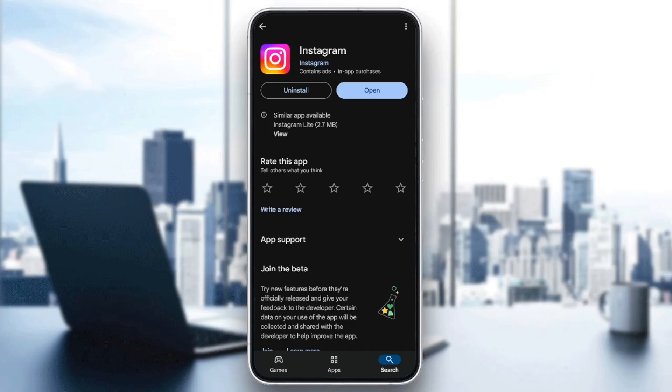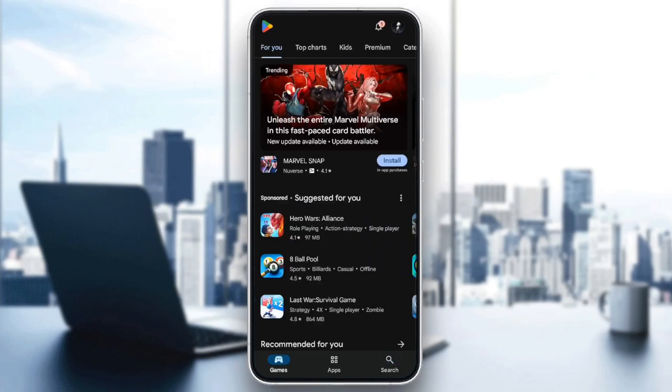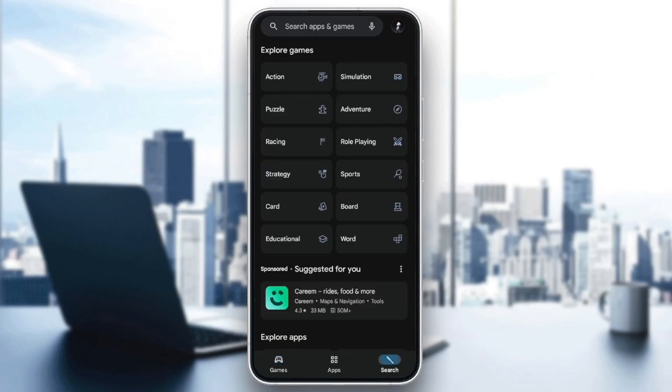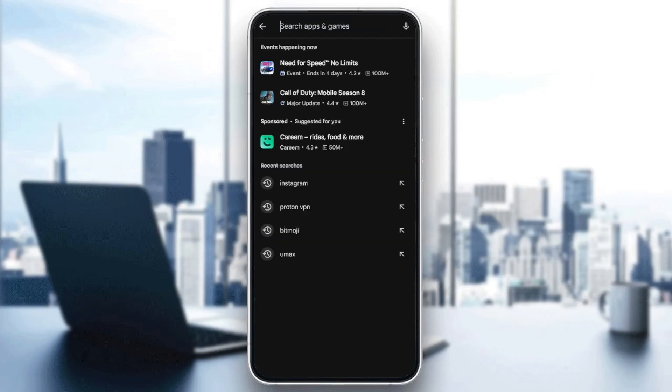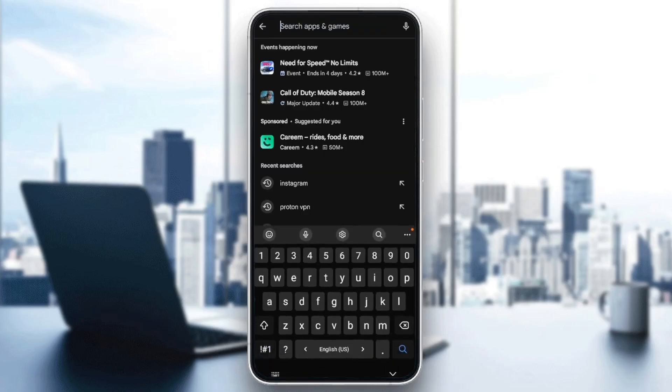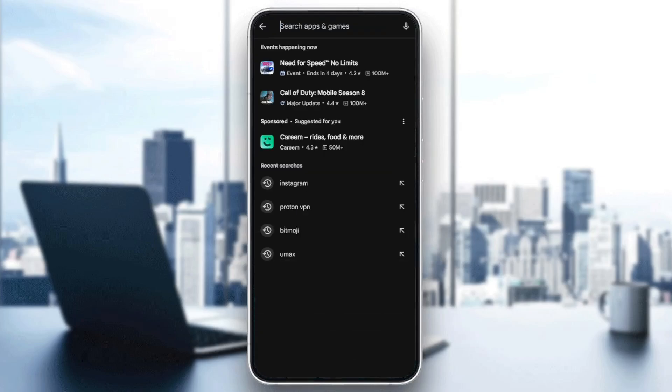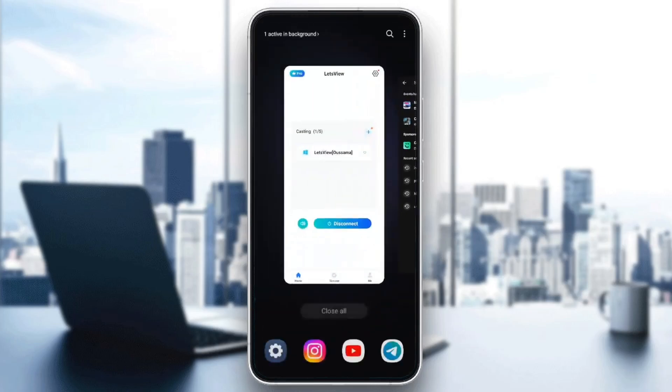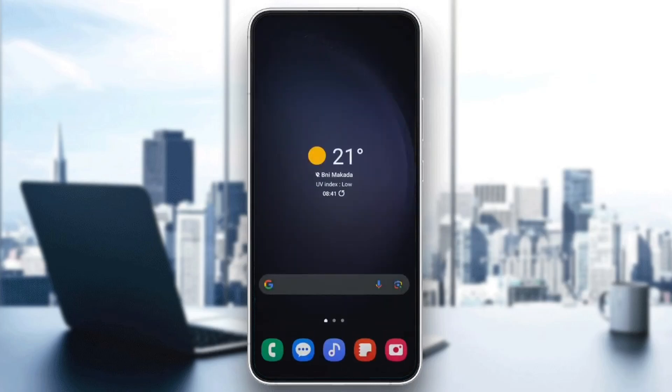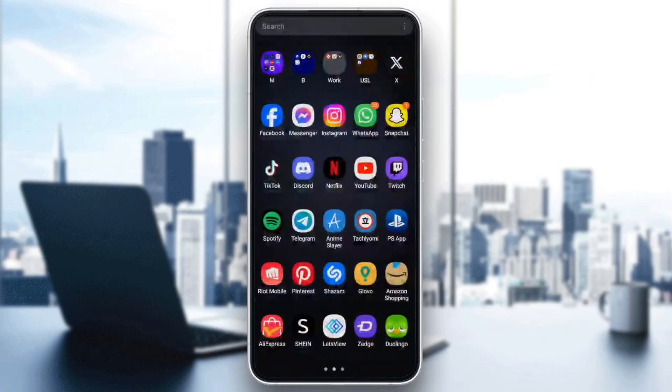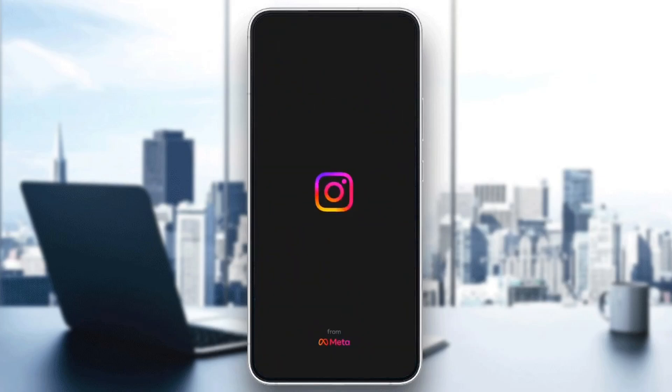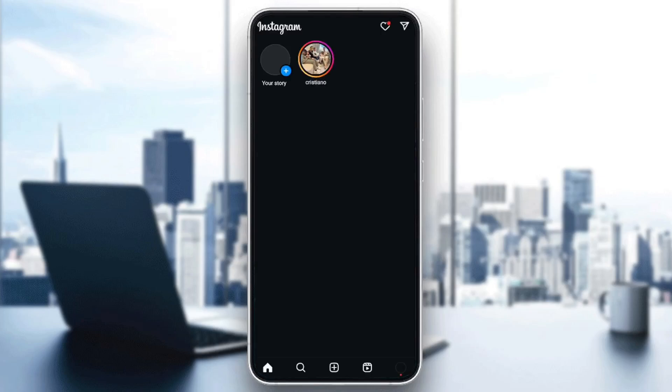Here you're going to find two options: uninstall and open. If you find the option to update Instagram available, make sure you update Instagram to the latest version. Once you finish, go ahead and open Instagram again and your problem should be fixed.